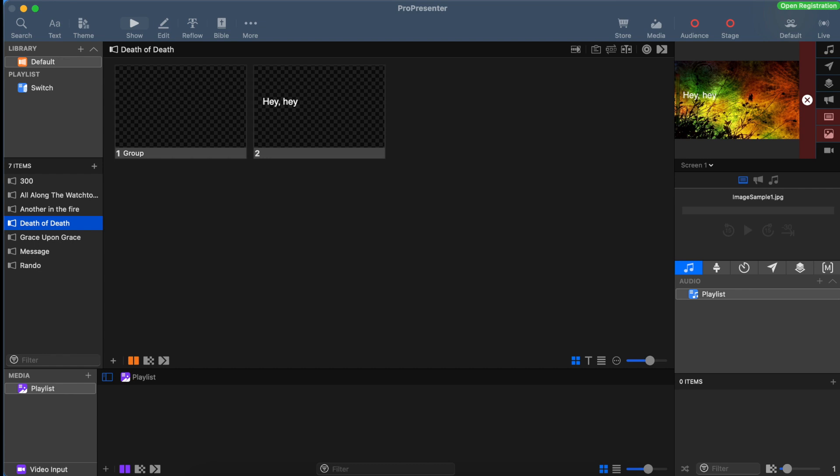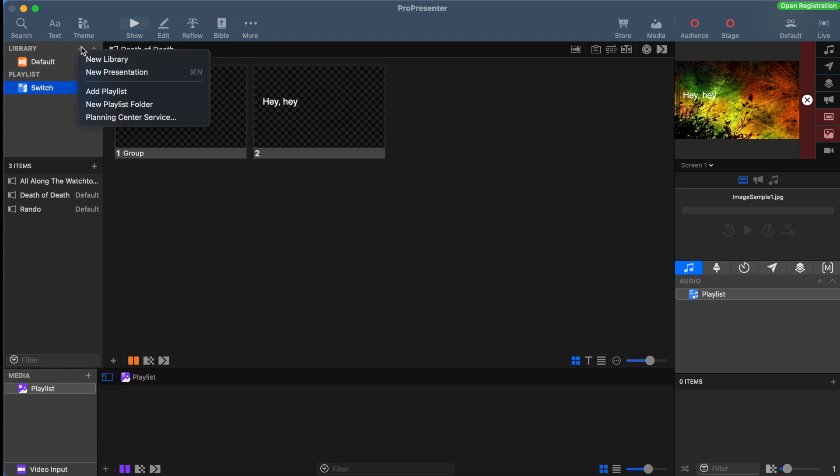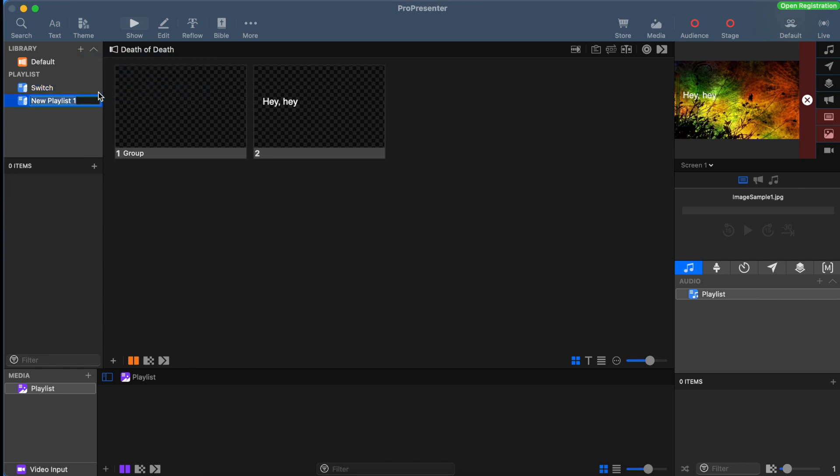Right below the library are our playlists. Playlists are just folders that contain different elements of our service. Let's add a weekend playlist. Up at the top left hand corner, click the plus button and then select add playlist. We can name it weekend and then start to drag songs into our playlist. It's as simple as drag and drop.